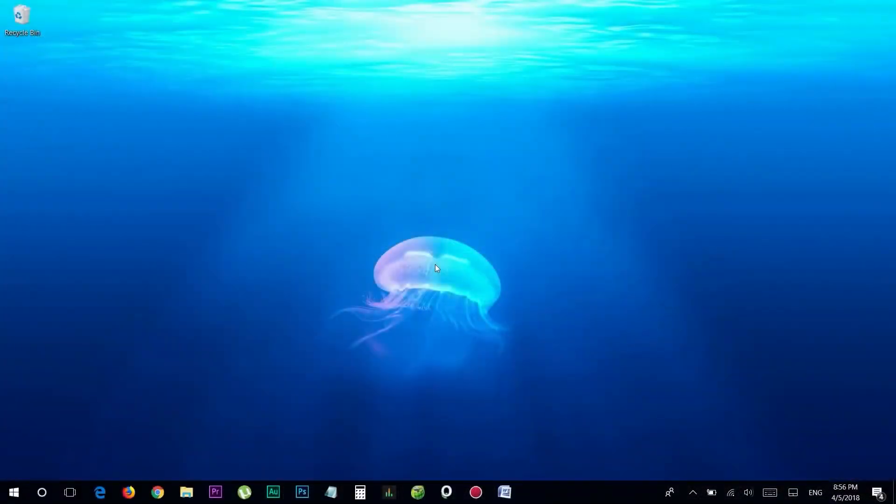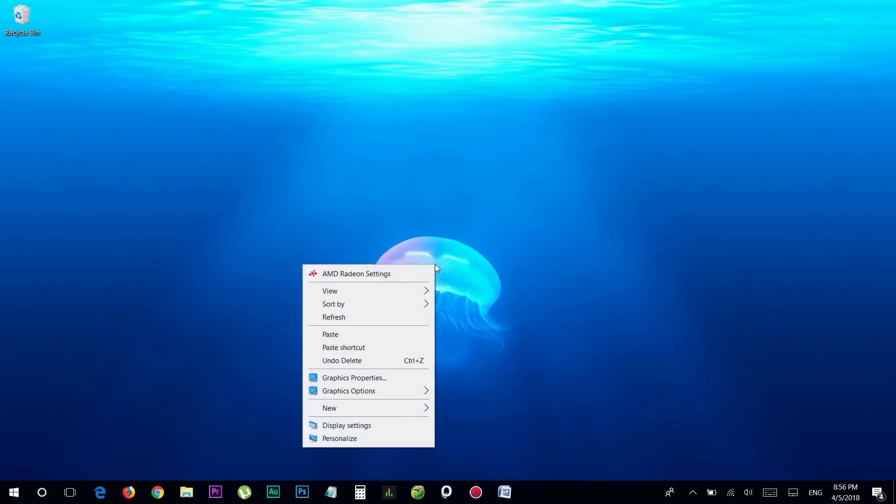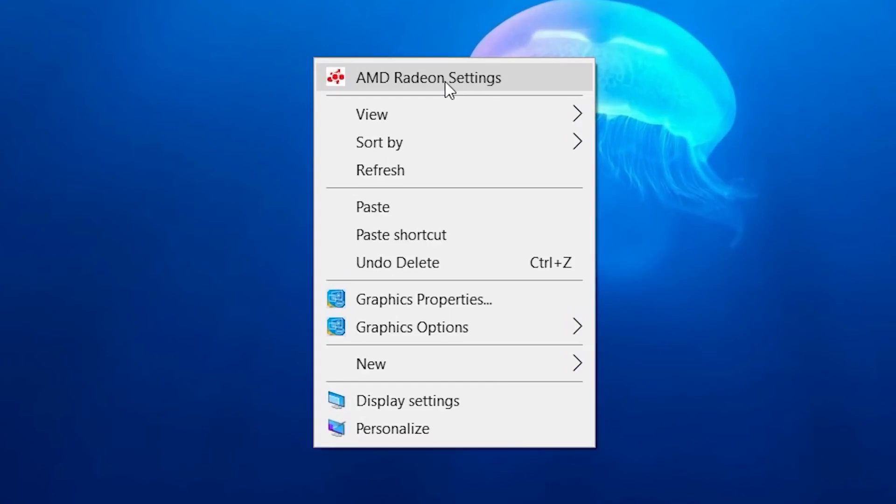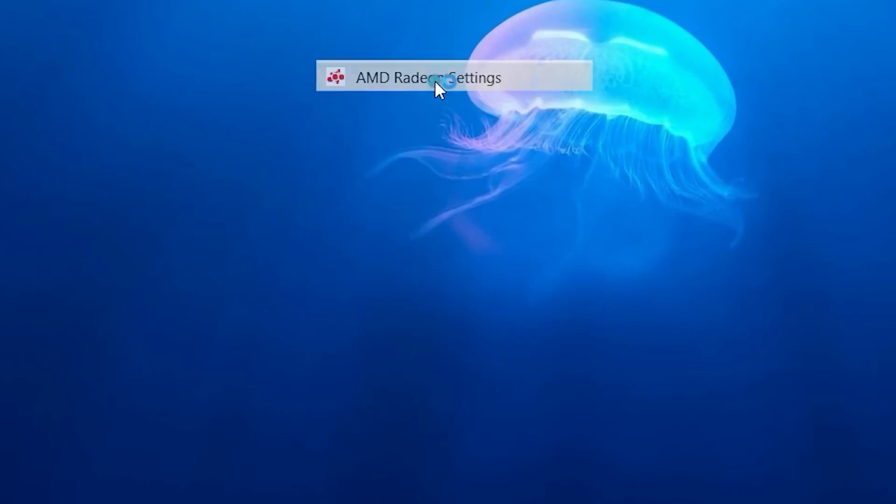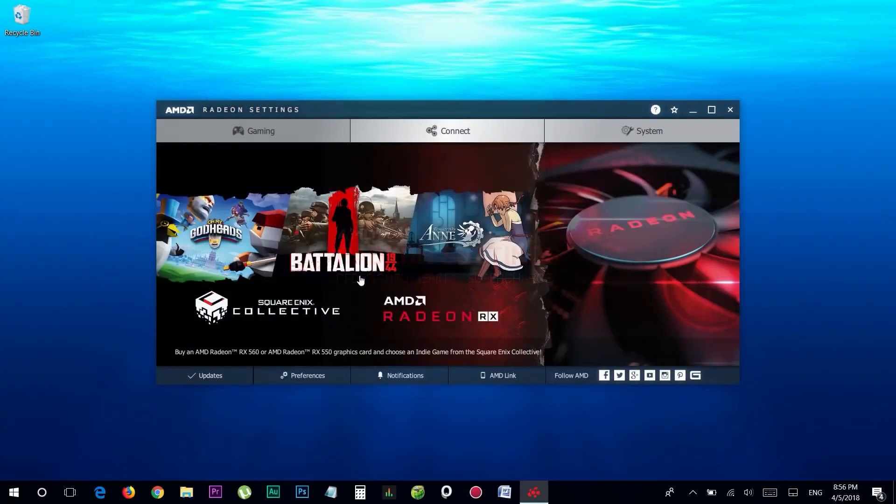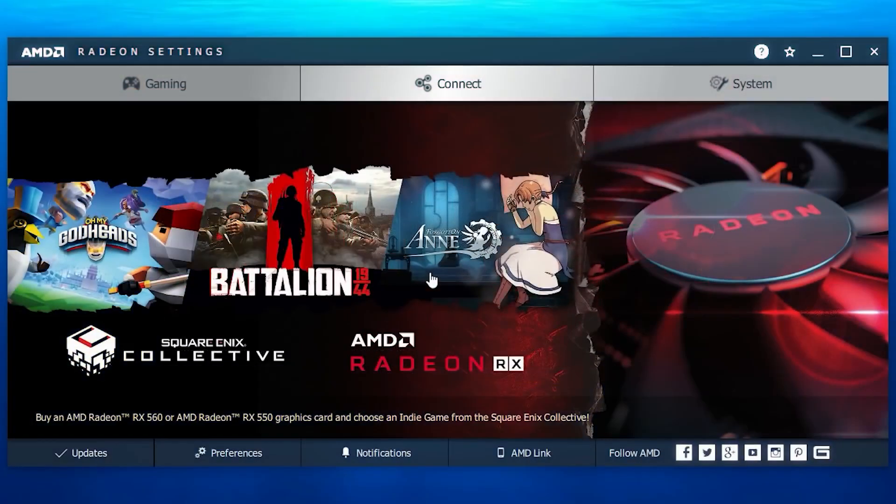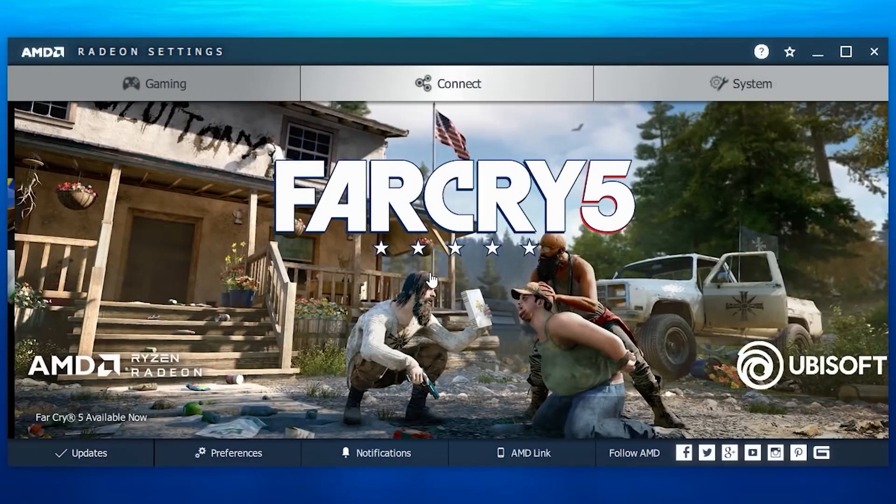So I hope you all installed the latest edition of AMD graphics drivers at this point. So let's begin, right click on your desktop and choose AMD Radeon settings, which will bring us to the AMD Radeon settings window.